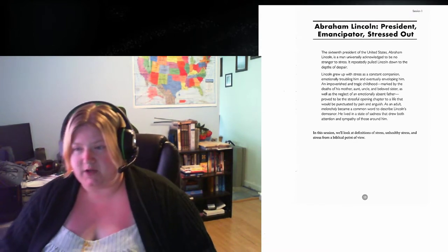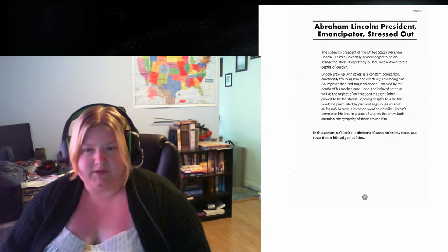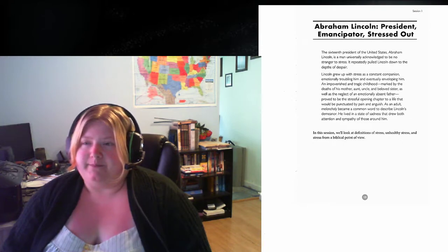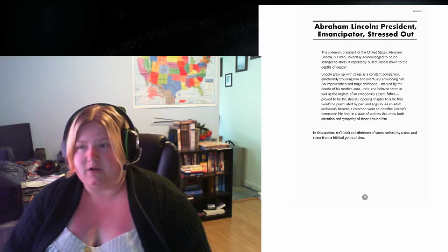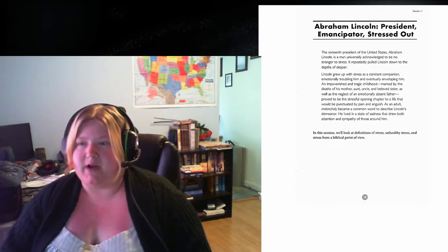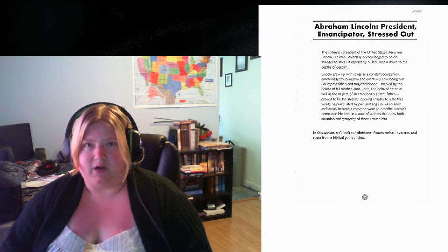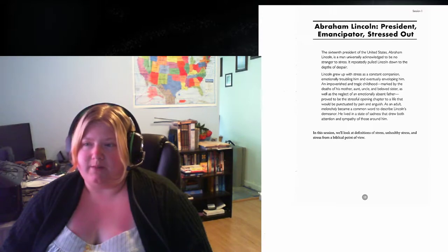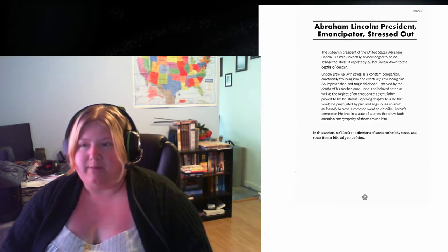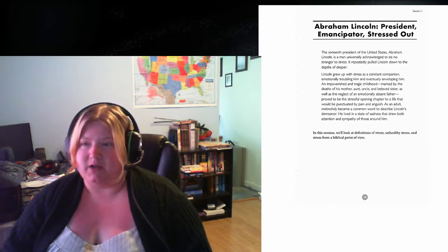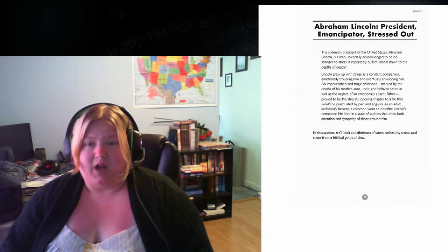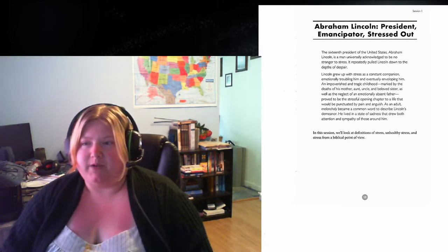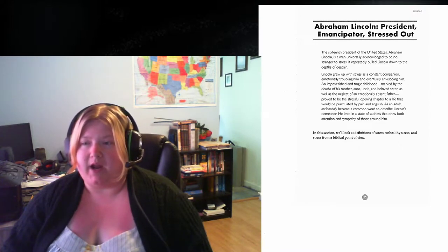On page 15, June Hunt gives an example of someone who was stressed out, and that was Abraham Lincoln. The 16th President of the United States, Abraham Lincoln, was a man universally known to be no stranger to stress. Lincoln grew up with stress as a constant companion, emotionally troubling him and eventually enveloping him. An impoverished and tragic childhood marked by the deaths of his mother, aunt, uncle, and beloved sister. And we have a lot of that, especially in our country.